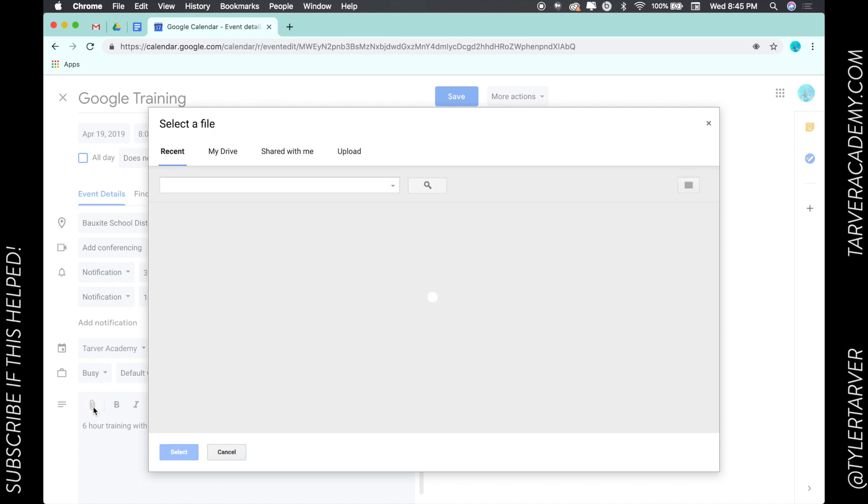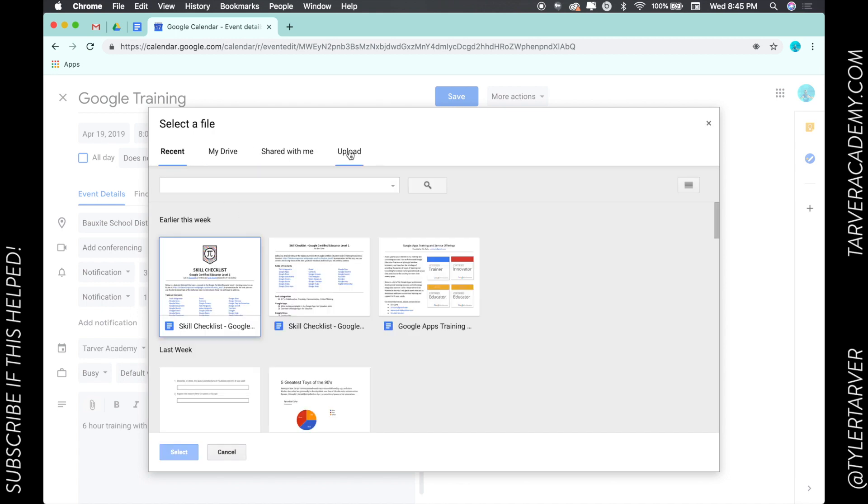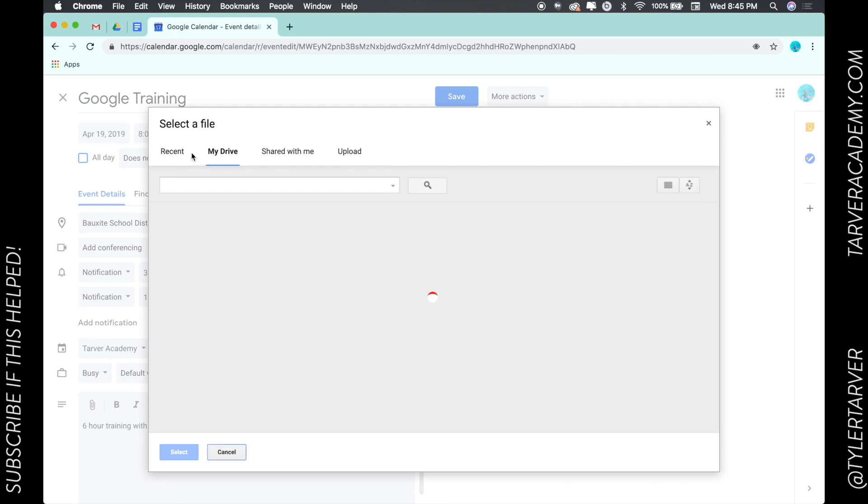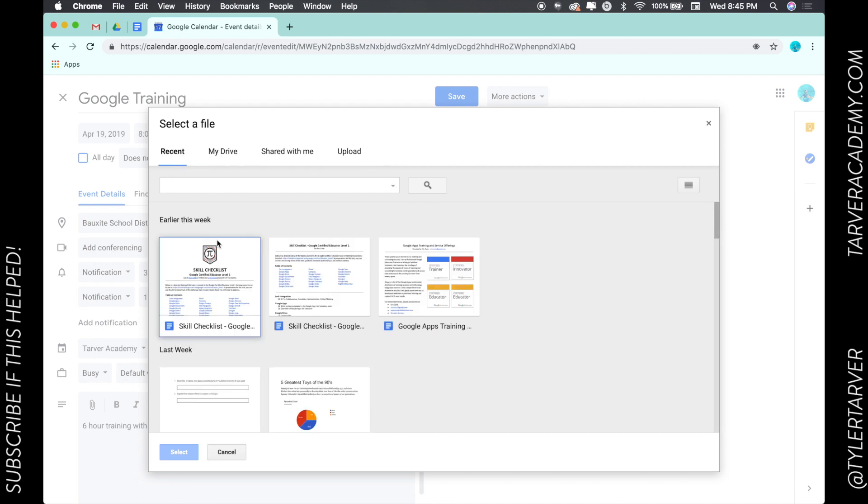Now it's gonna have your dropdown. I can upload files, they can be shared with me, my drive, or I can just go to recent. This is a Google training I made up, so obviously I think it'd be a great thing to do is add this skill checklist.